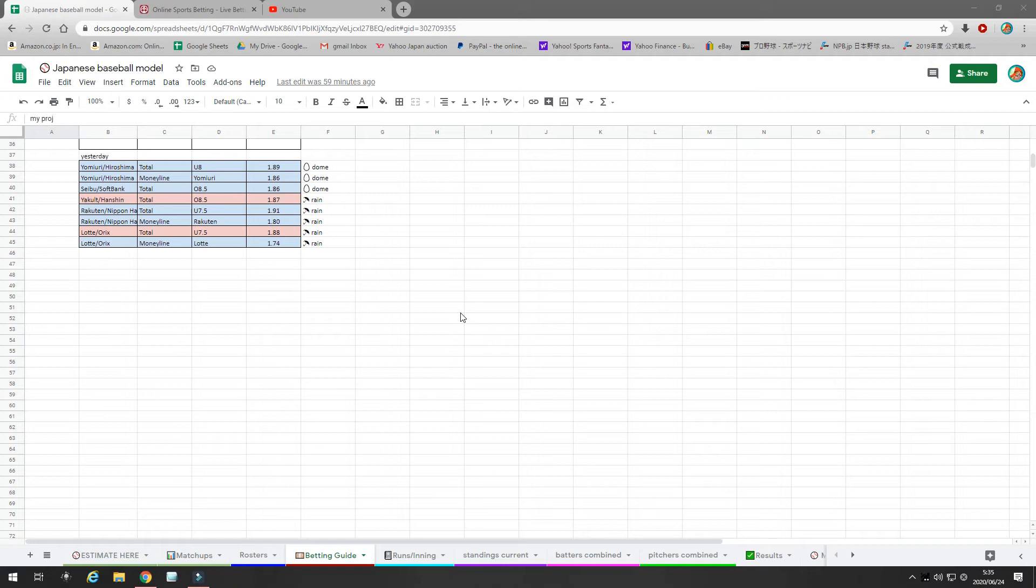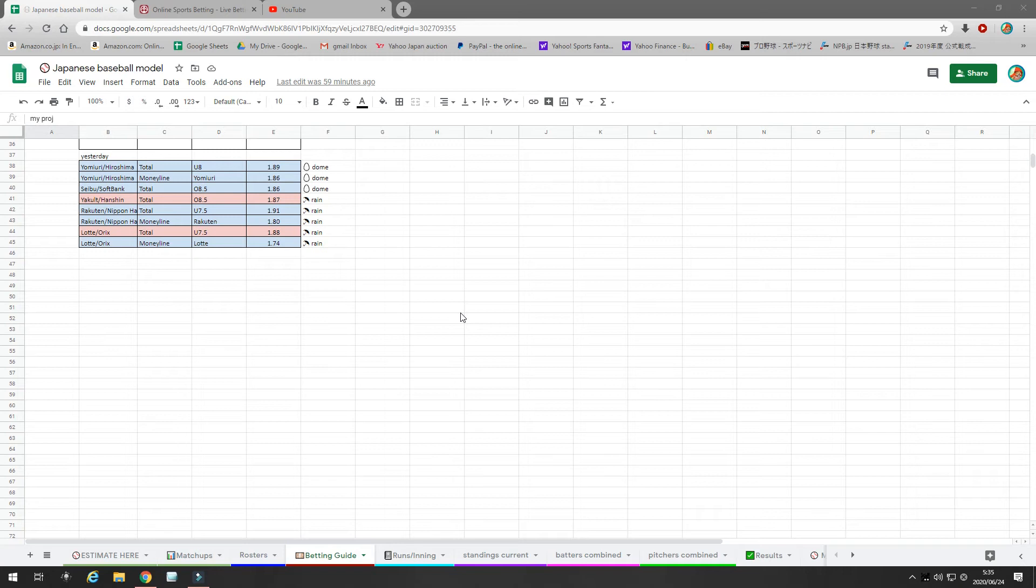My model is proven. It's proven over 800 games. Yes, I'm going to have a winning day. I'm going to have a losing day. But in the long run, it's a marathon. In the long run, I'm going to win hopefully 57 to 60% of the time, which will turn a profit. End of discussion.